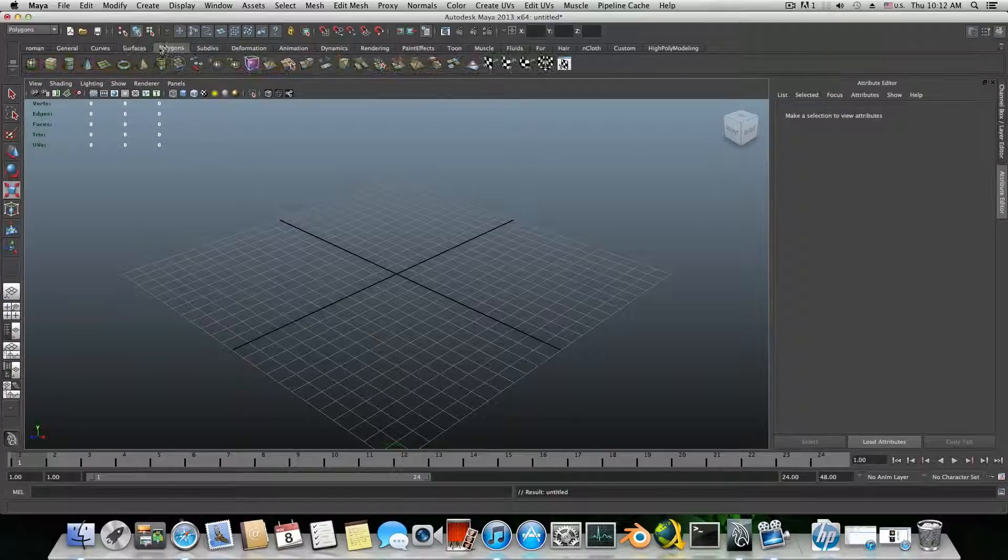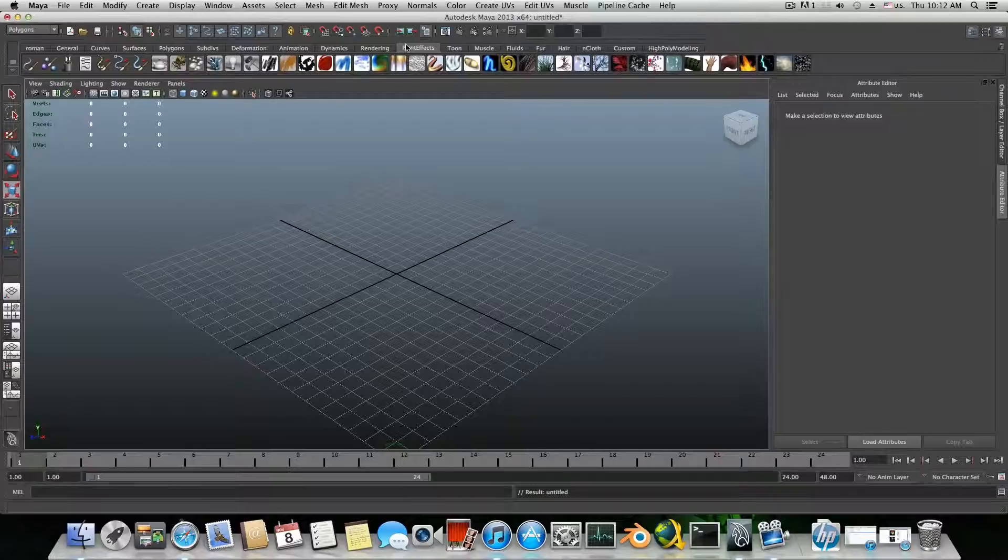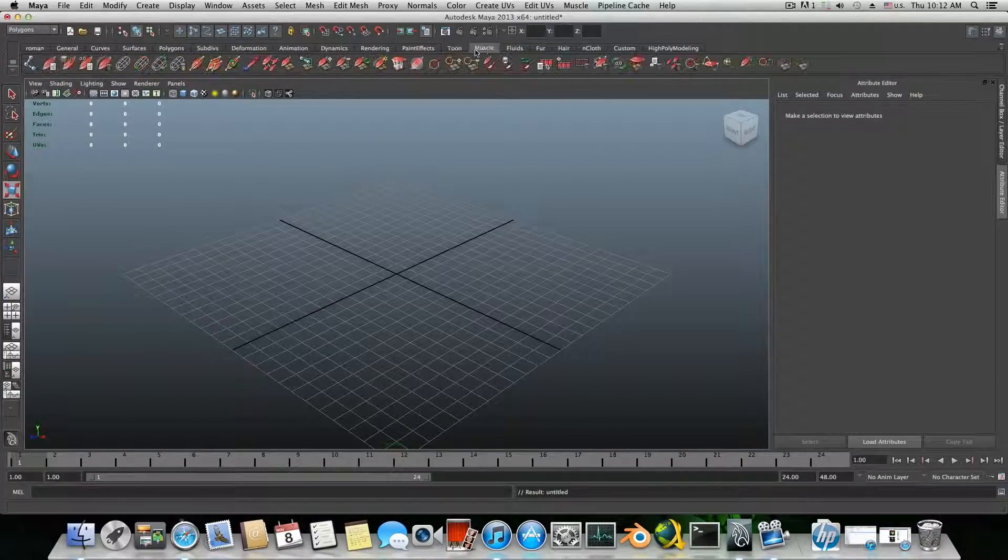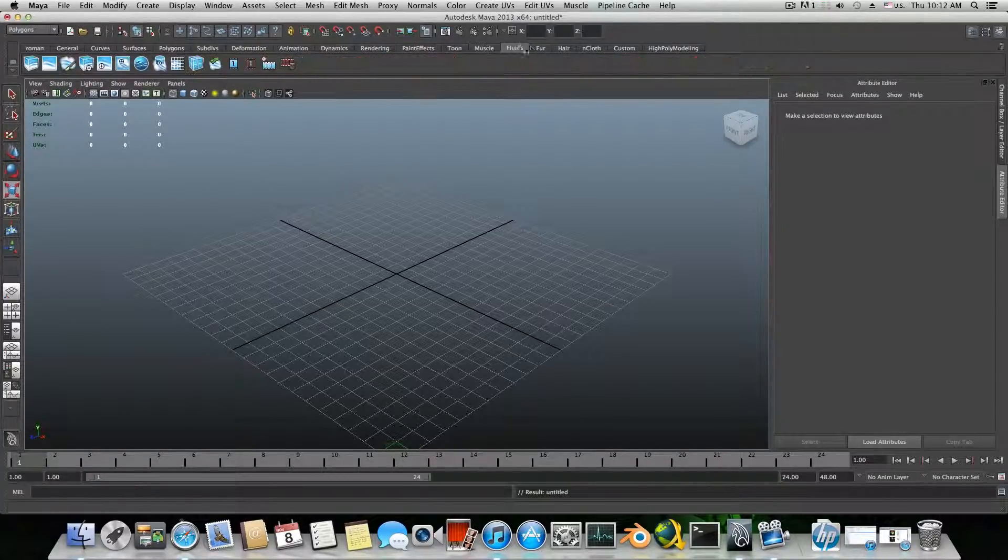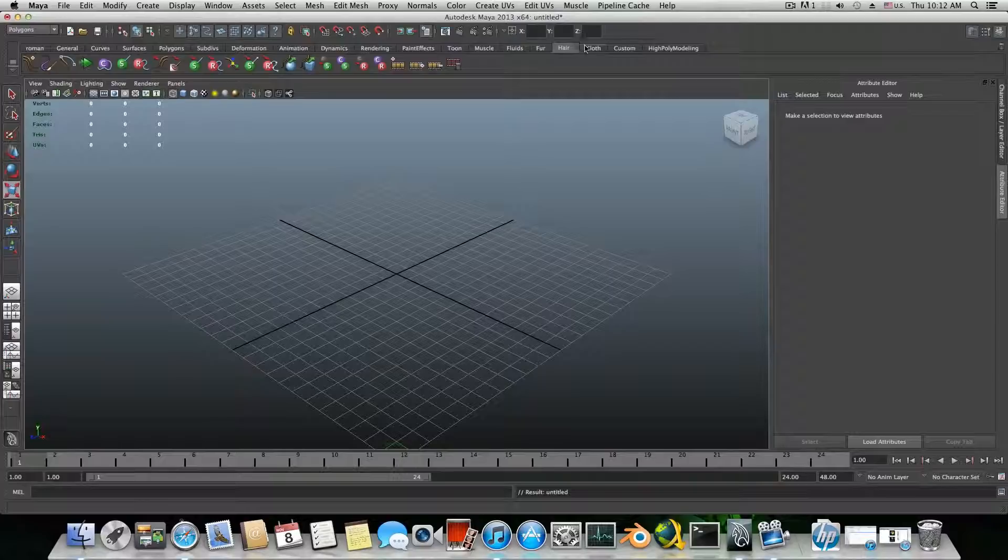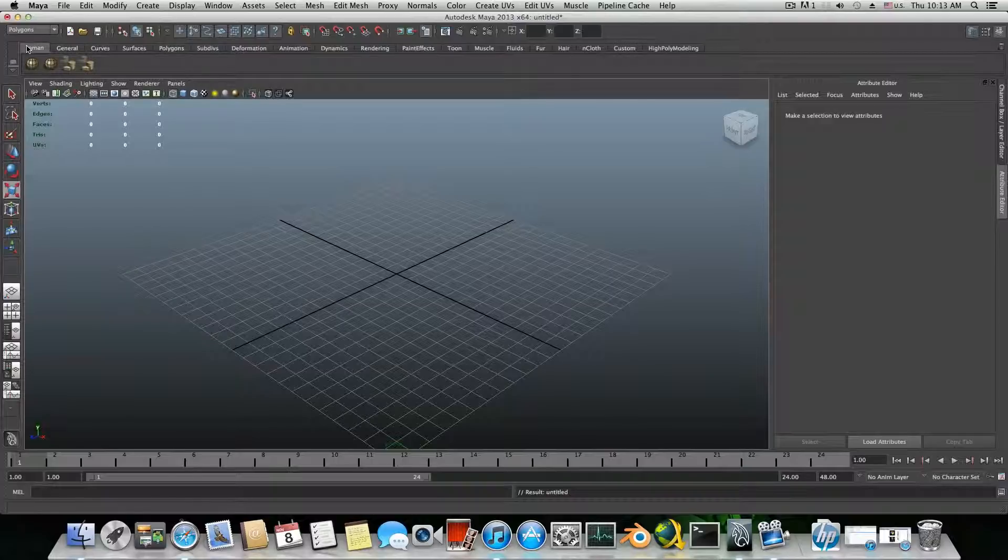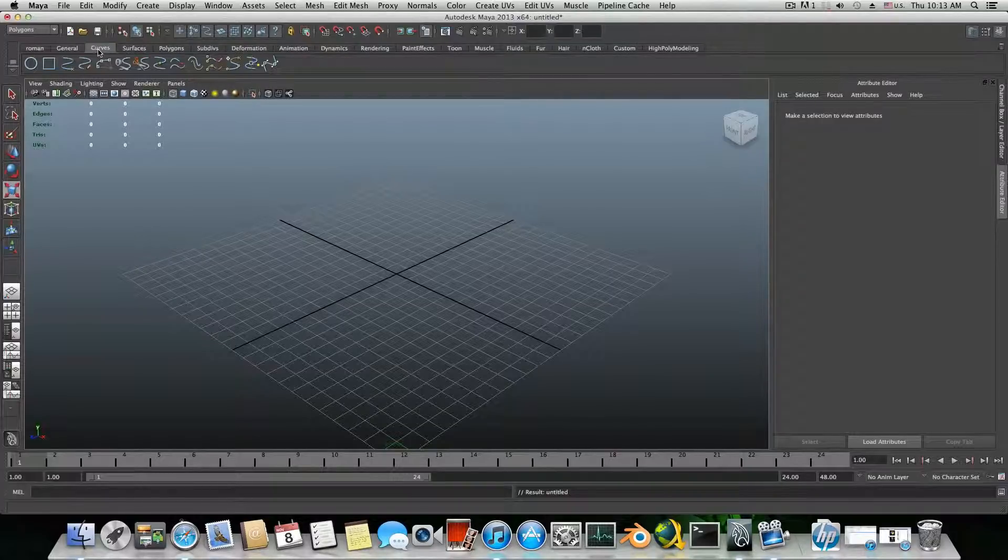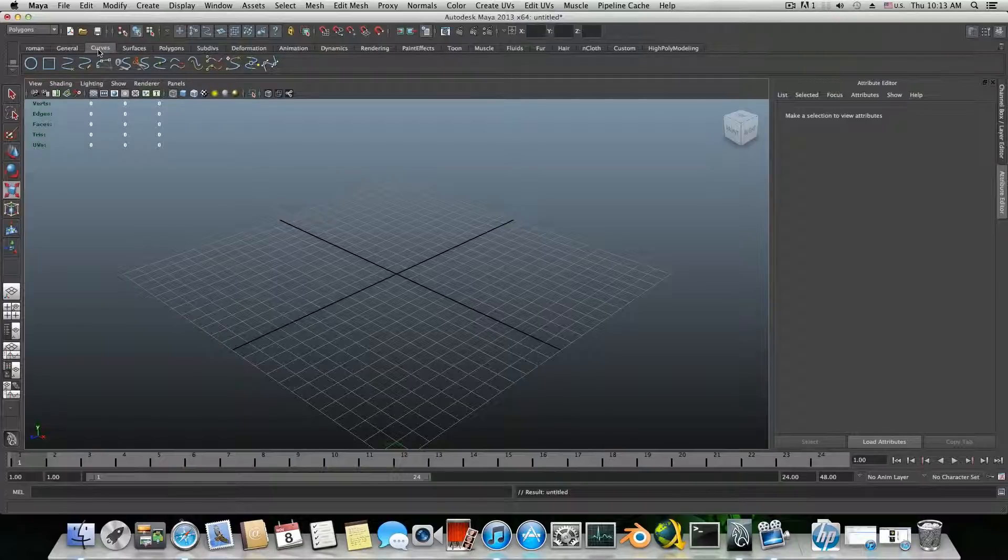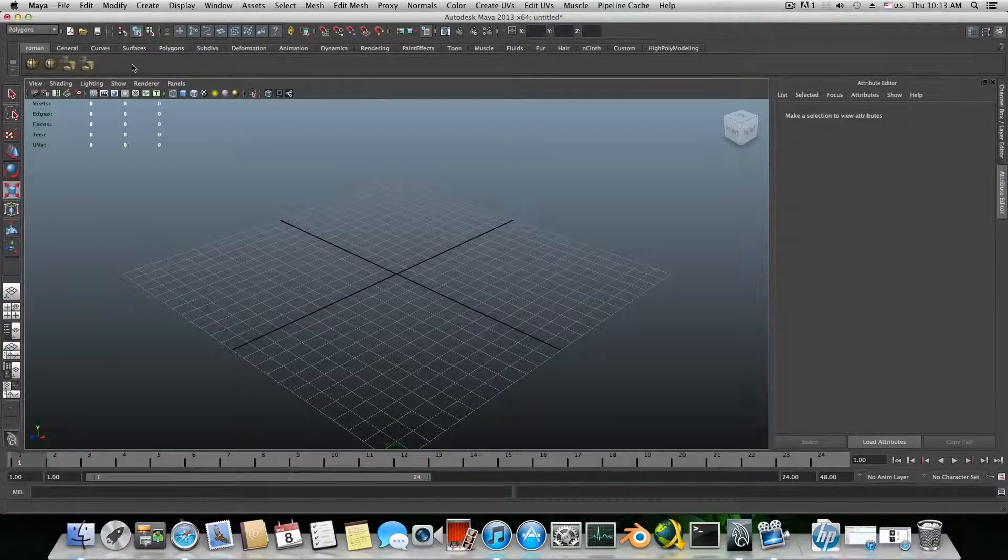To be honest, I'm usually using those shelves as they are. I don't create any of my own custom shelf. But if most of you are using like Photoshop or any other of those apps, you know that even there you have the same options.